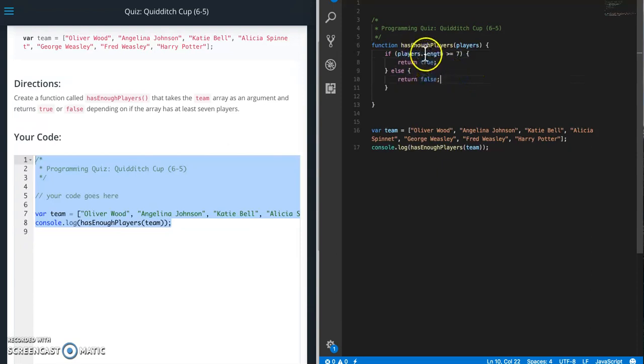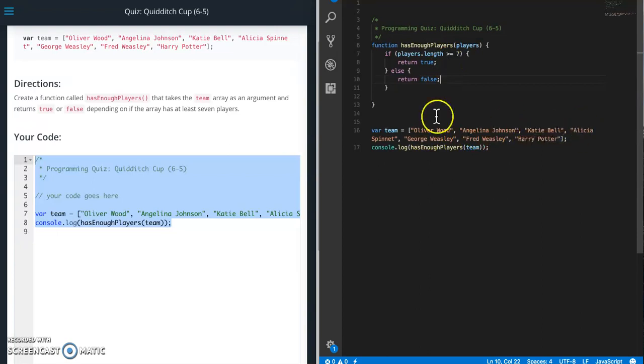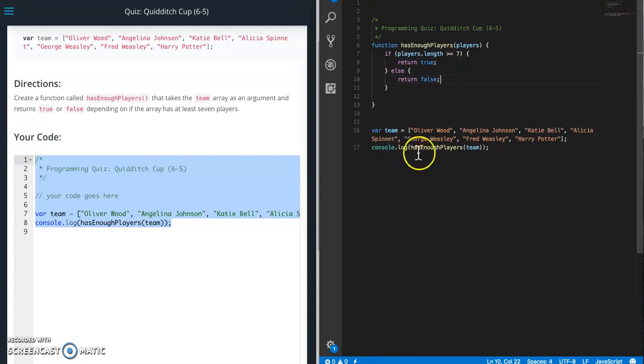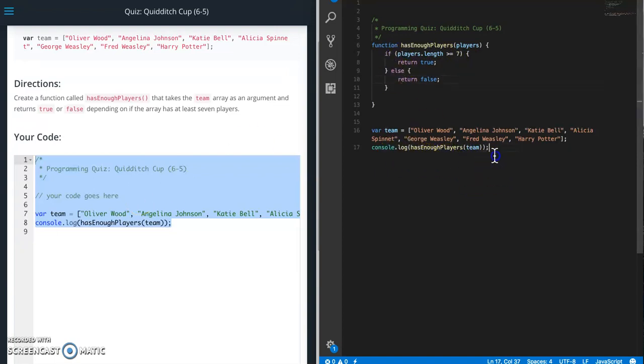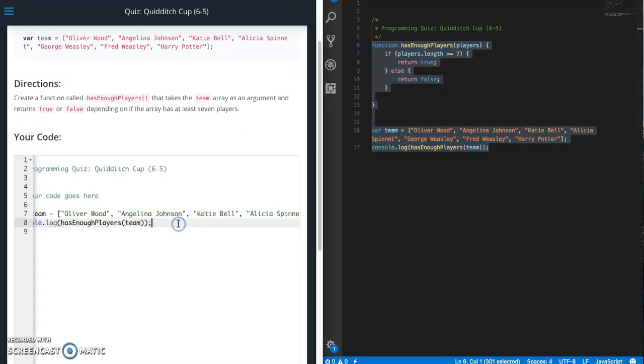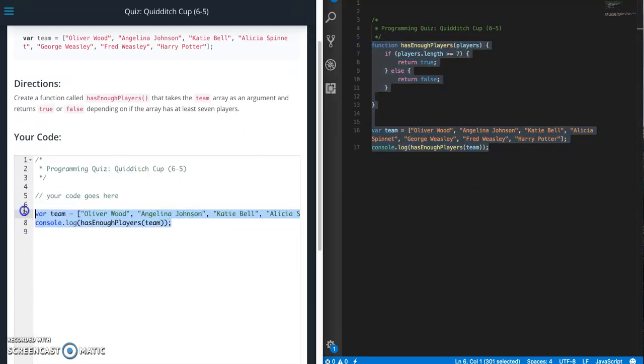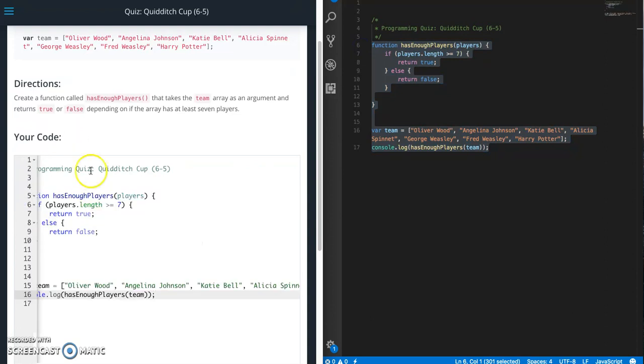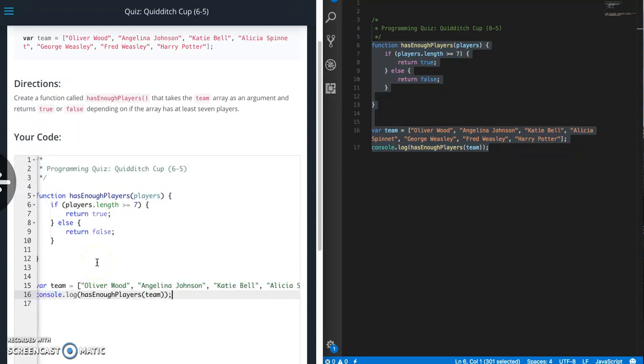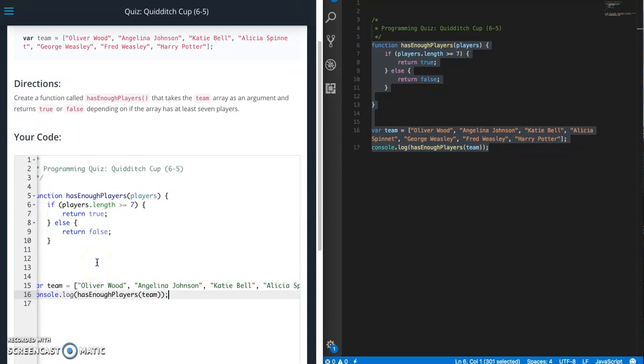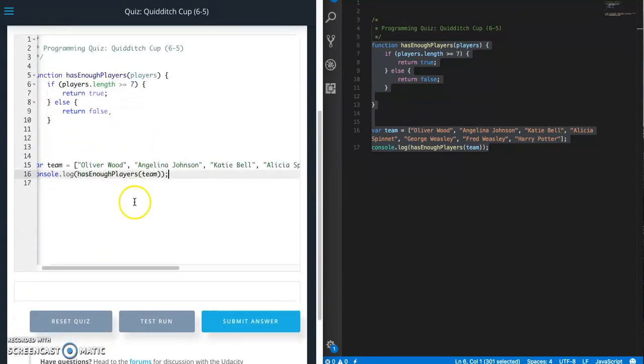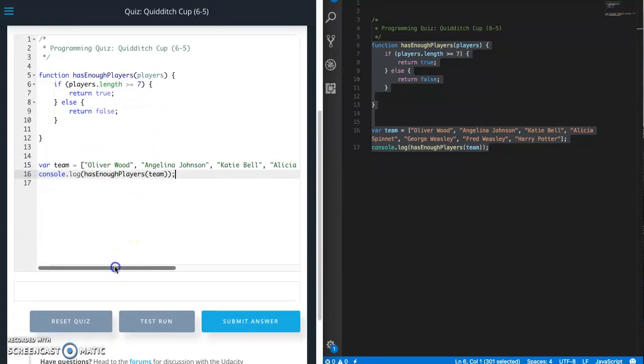Then we're going to get the length out of that array. So zero one two, actually one two three four five six seven. So right now we have seven players so that is going to return true. So console.log is going to print out true. Let's make sure that's what's happening. Copy this and test run. We should get true right now. True.